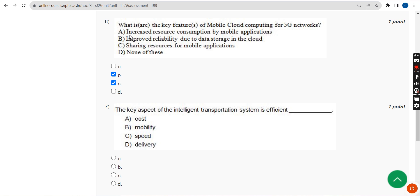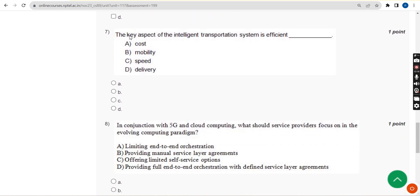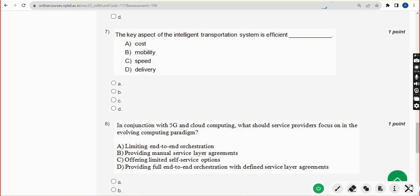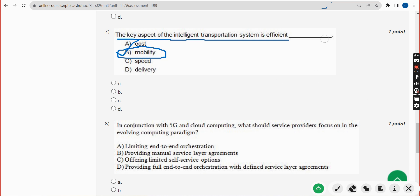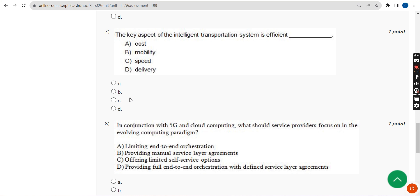Seventh question: what is the key aspect of the intelligent transportation system in terms of efficiency? The answer is option B — mobility. Mark option B.